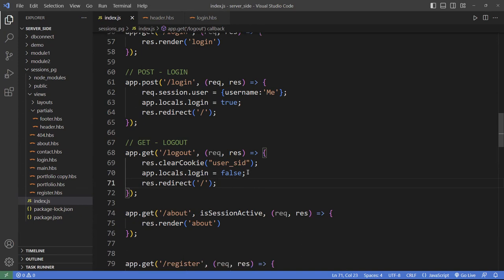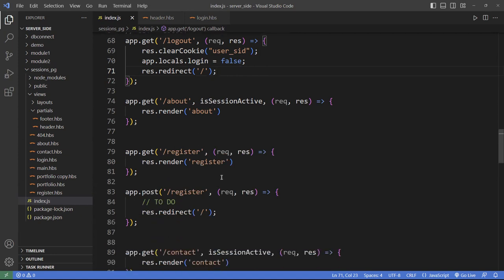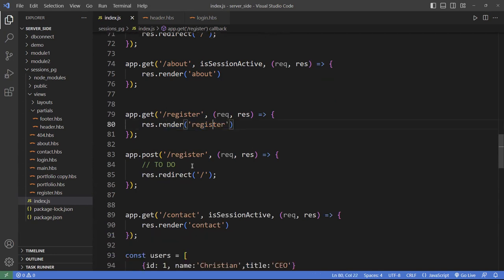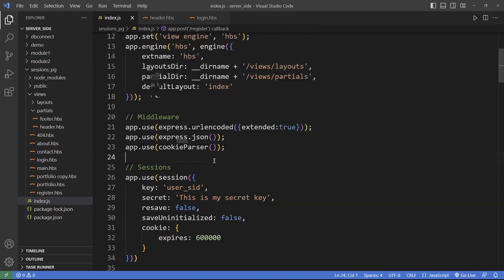Logout clears everything. The registration route still needs work — you just load the register page, submit the data, and save it to the database so you can use it for login. In the next video, we're going to perform the same operation but save data to a PostgreSQL database system. Any questions, please let me know. Thank you.